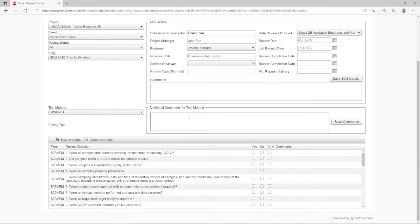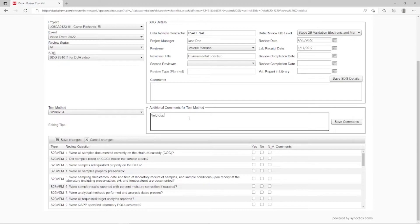For example, under Additional Comments for Test Method, please note Field Duplicate Not Analyzed for this method. And then, click Save Comments.